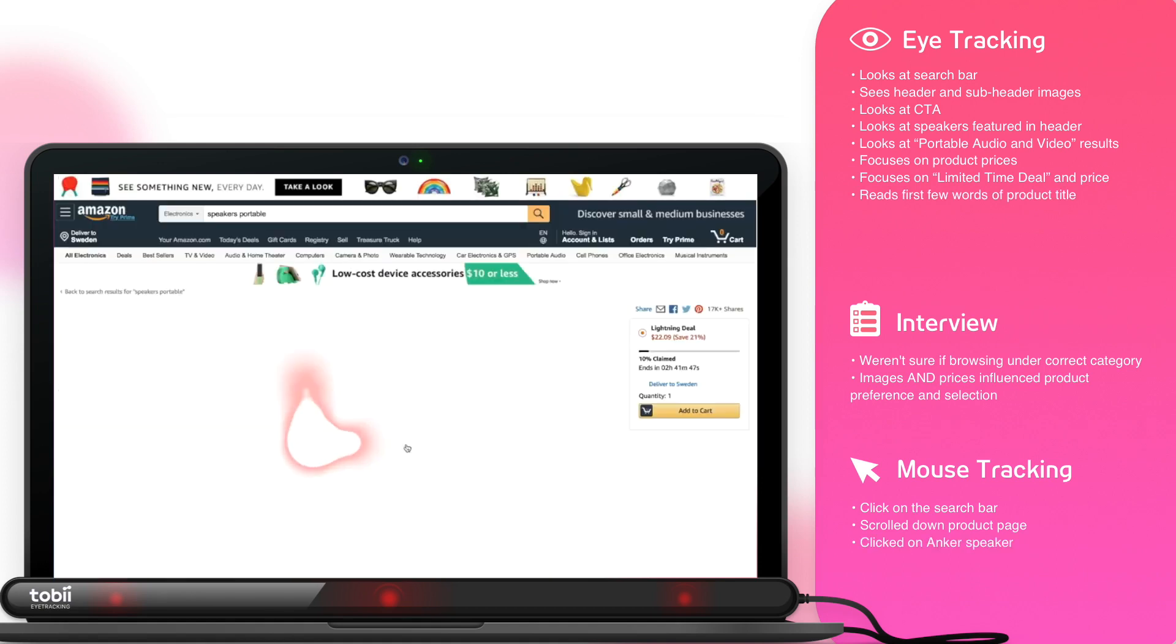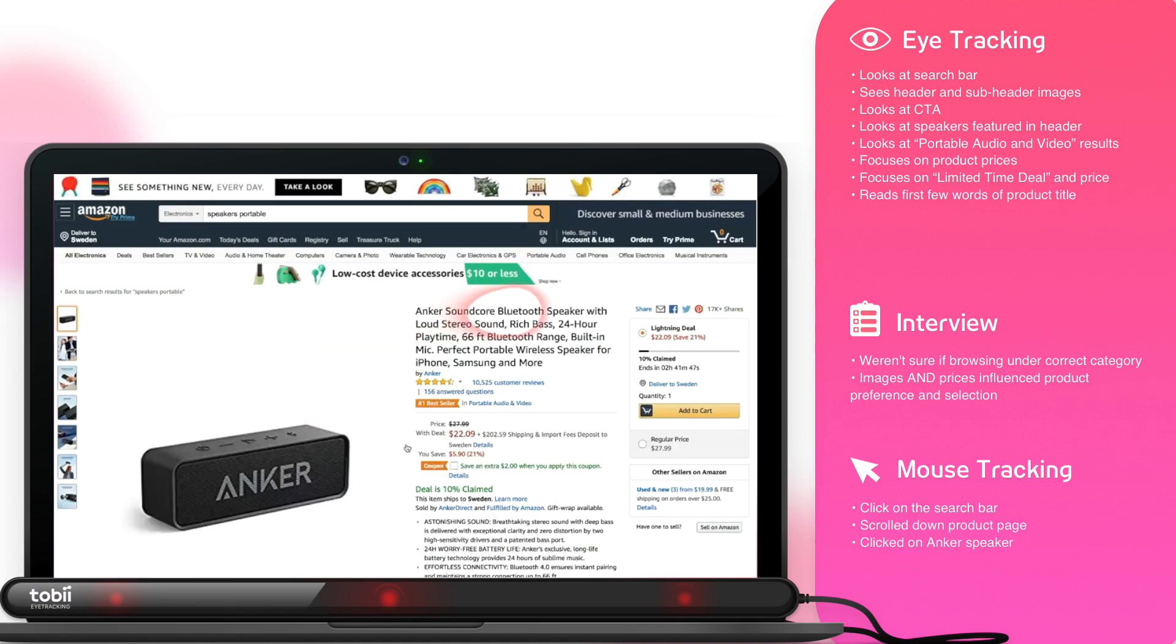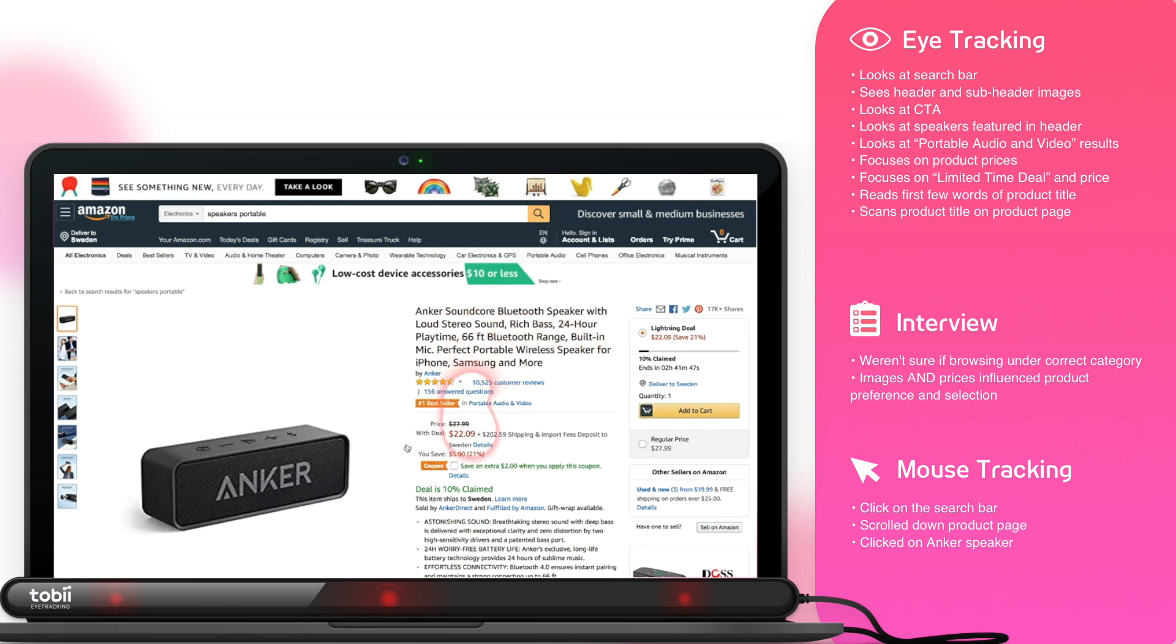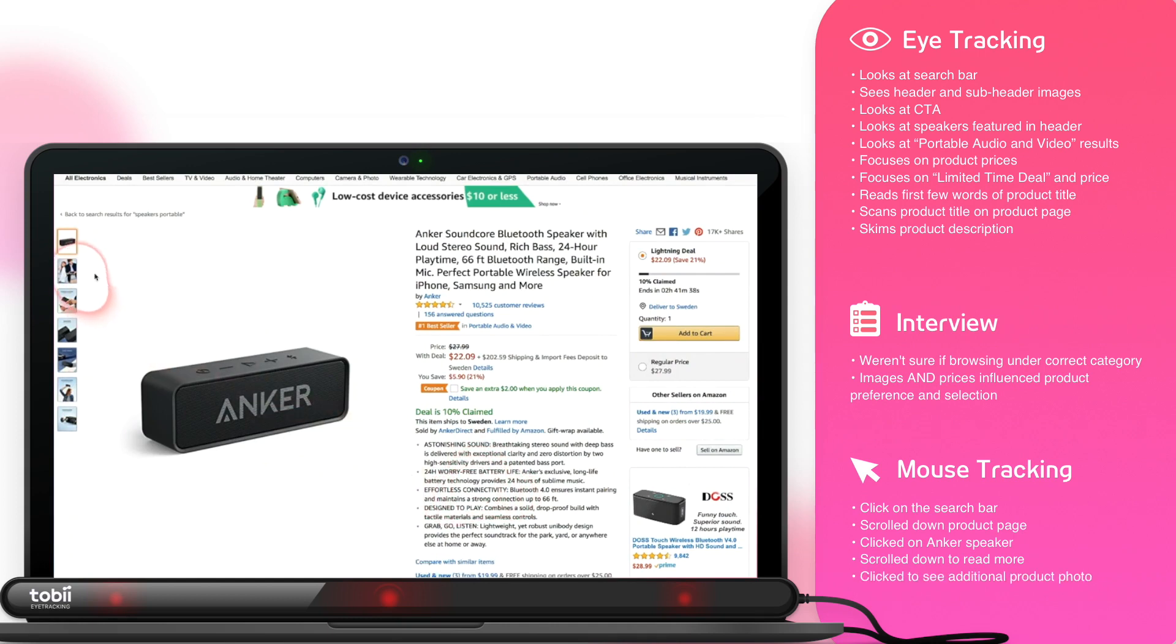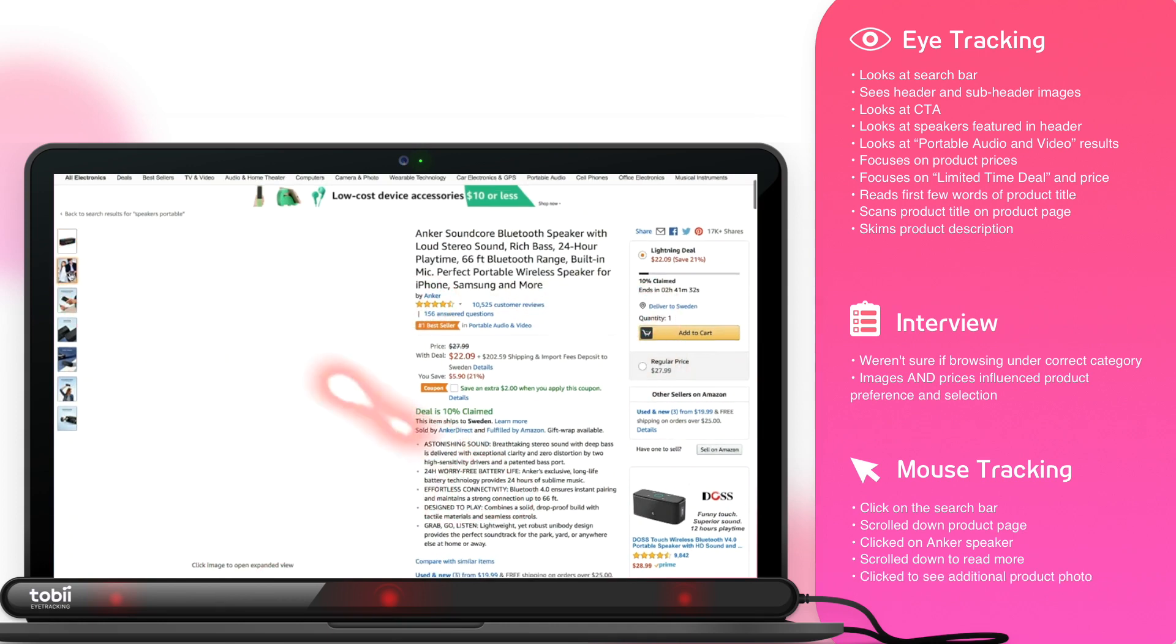On the product page, they skim the product title again, then scroll down to skim through the description. The user clicks to see an additional image of the product, then spends time looking at the product's regular price. The user stated they desired additional product colors in a follow-up interview question.